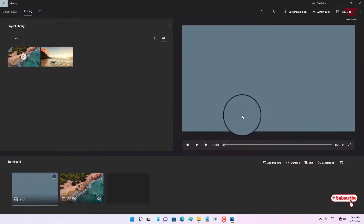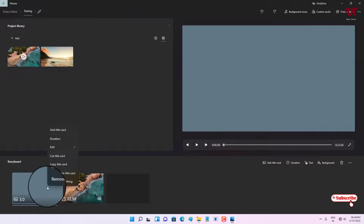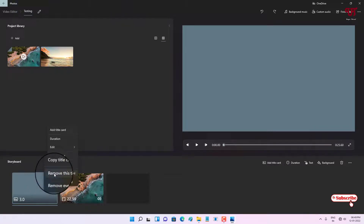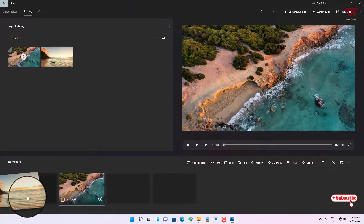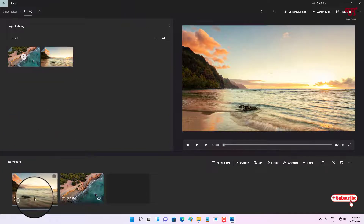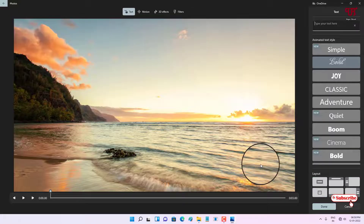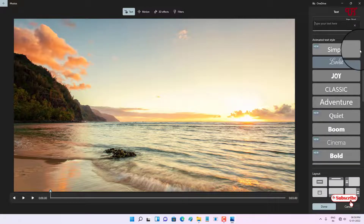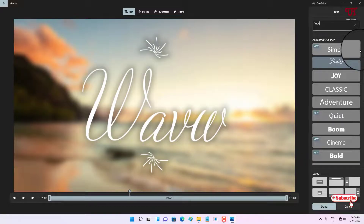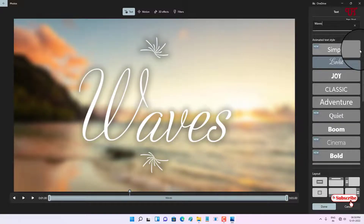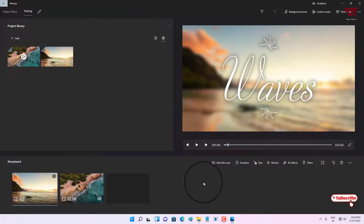If you want a title with a picture background, first delete the older title card, then drag the picture file in. After adding the picture file, click on the text option and type your title — I'll give it the name 'waves' again. Once you are done, click 'Done', then let's play it.